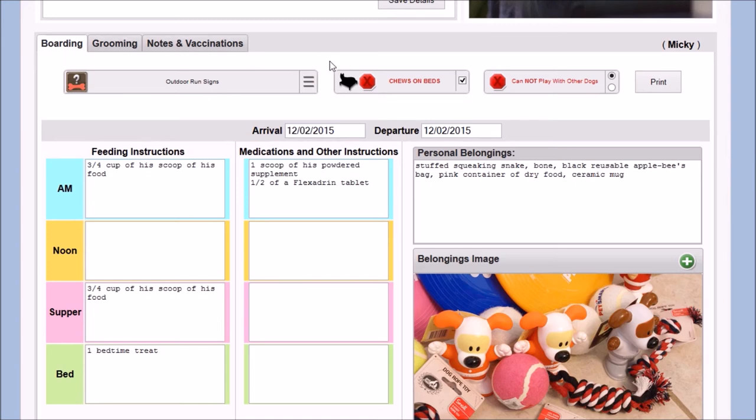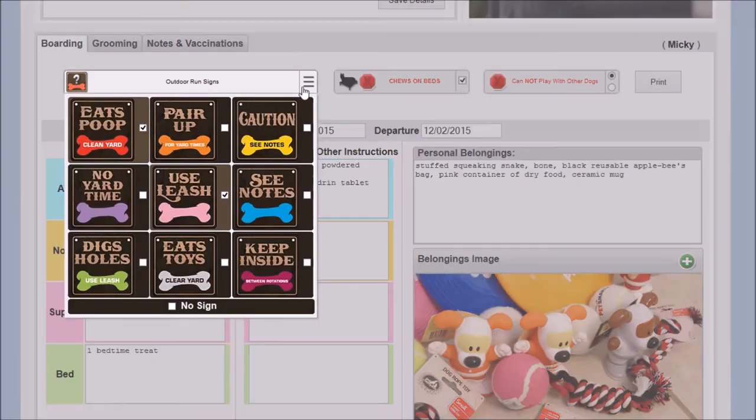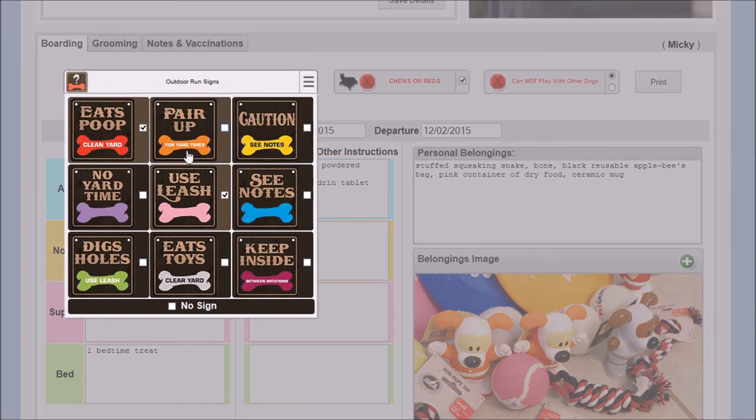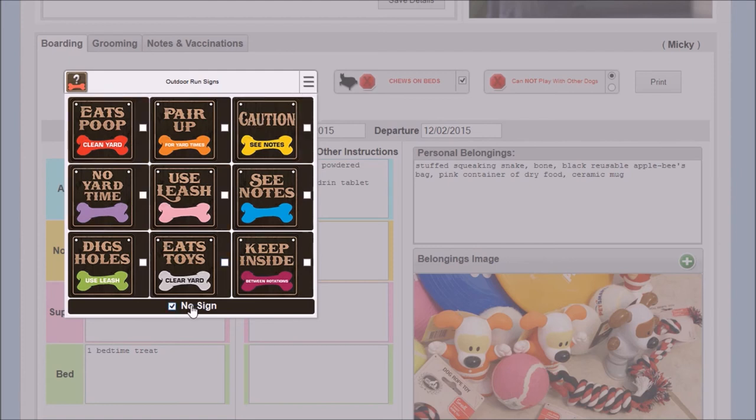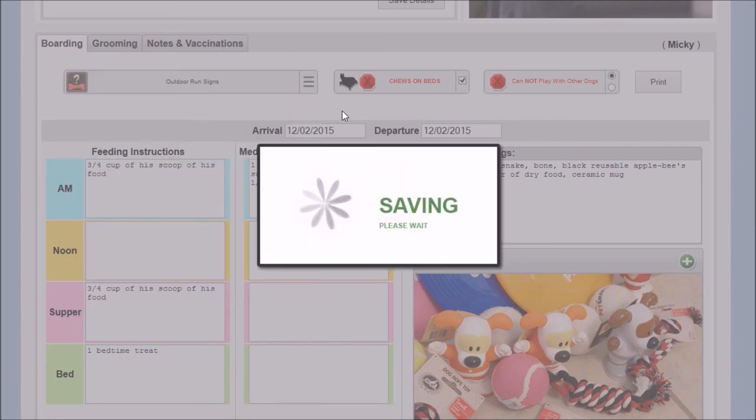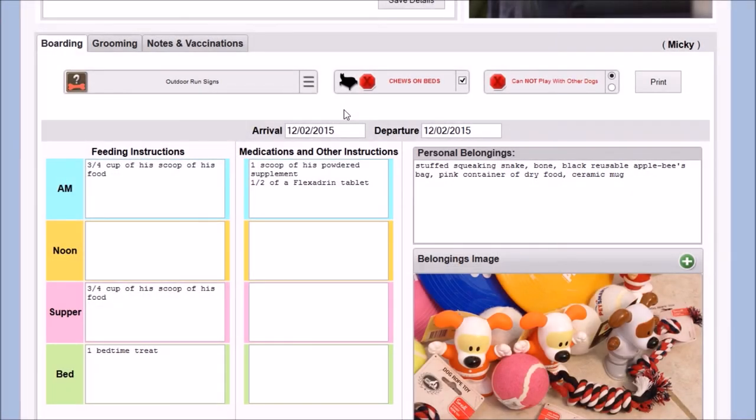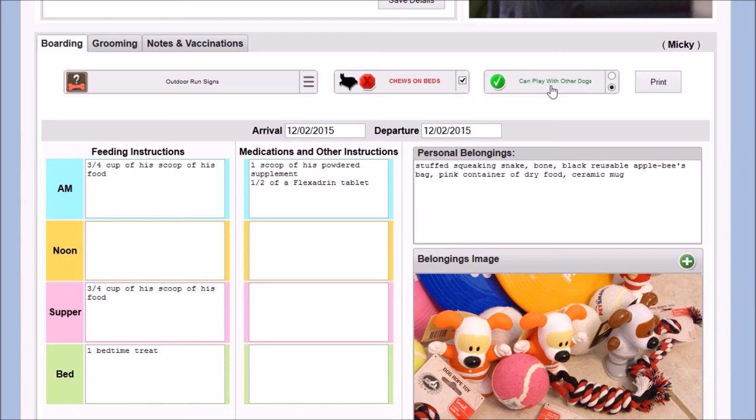The boarding tab stores details needed to properly care for the pet in the kennel. This particular kennel used outdoor signs to notify their staff of behavioral traits of each pet. These signs are emulated here and hung outside the pet's enclosure. The client also wanted to take measures to prevent the destruction of their expensive dog beds. And knowing if a pet can play with other animals is crucial.